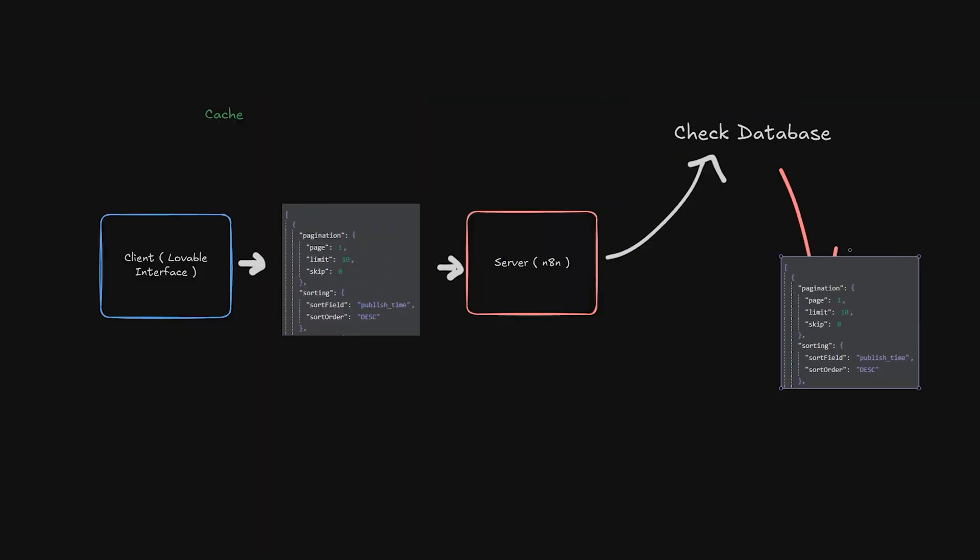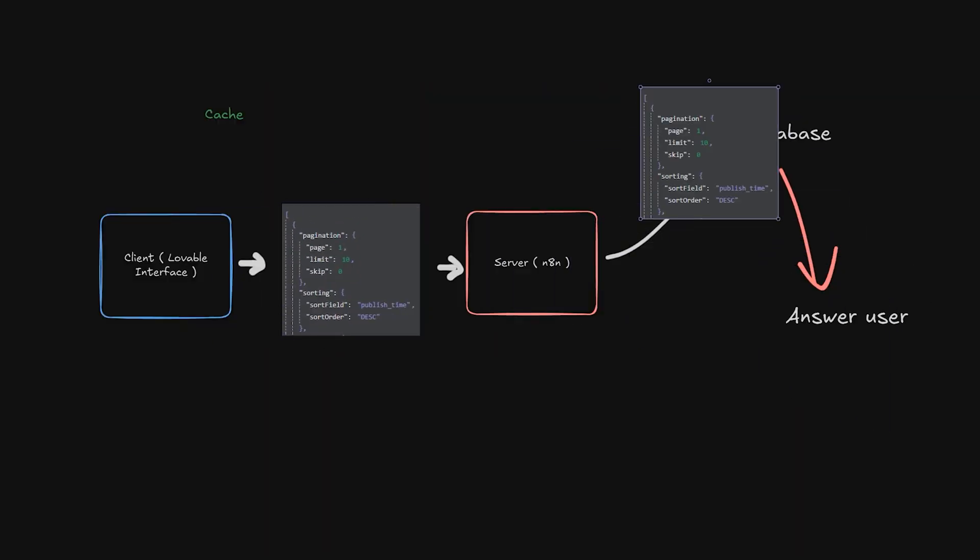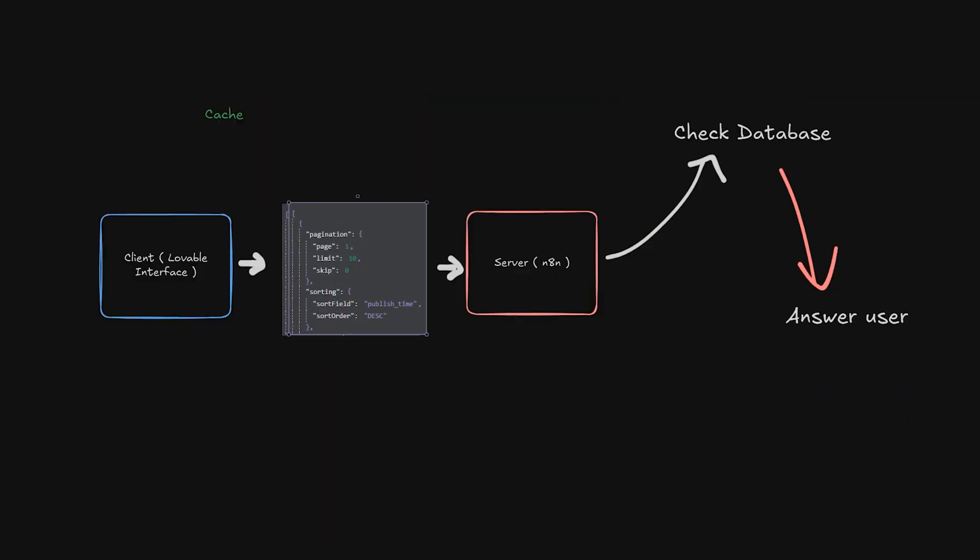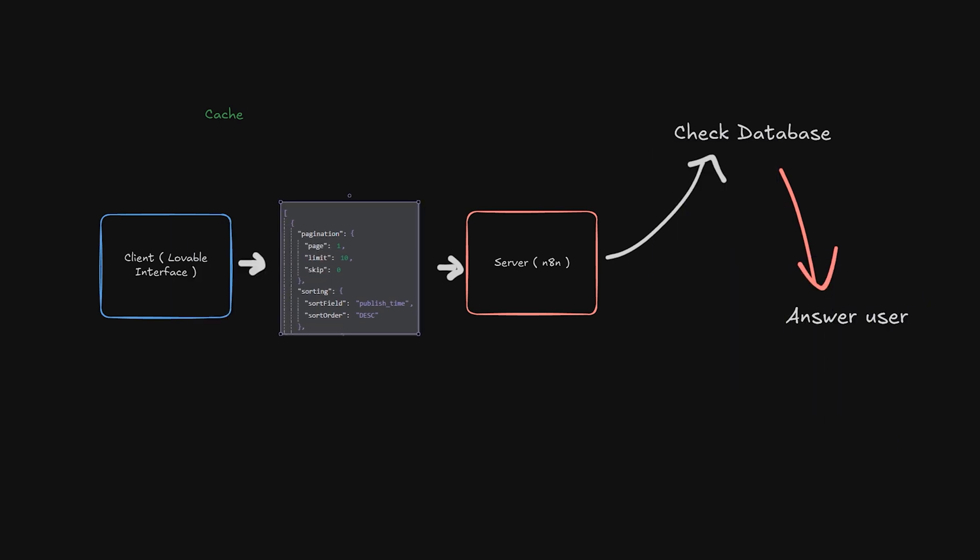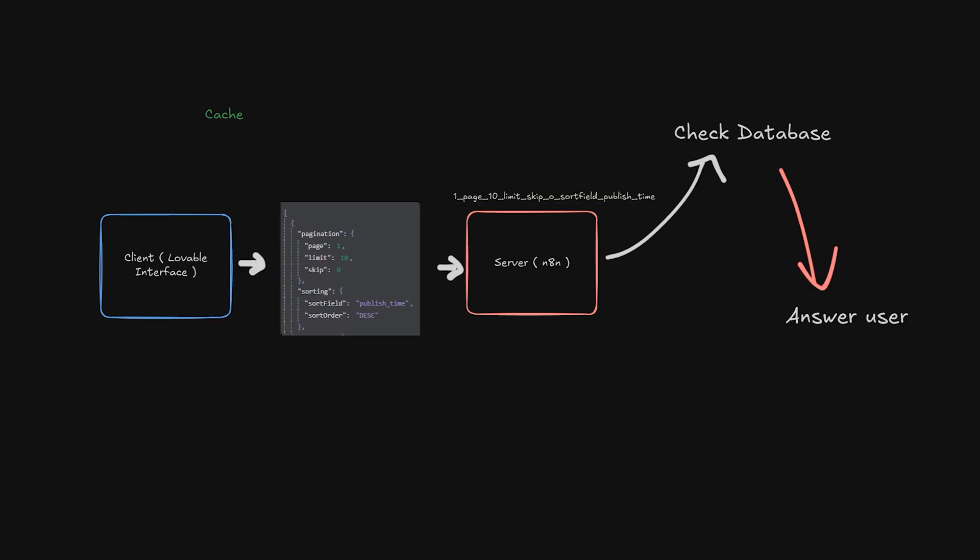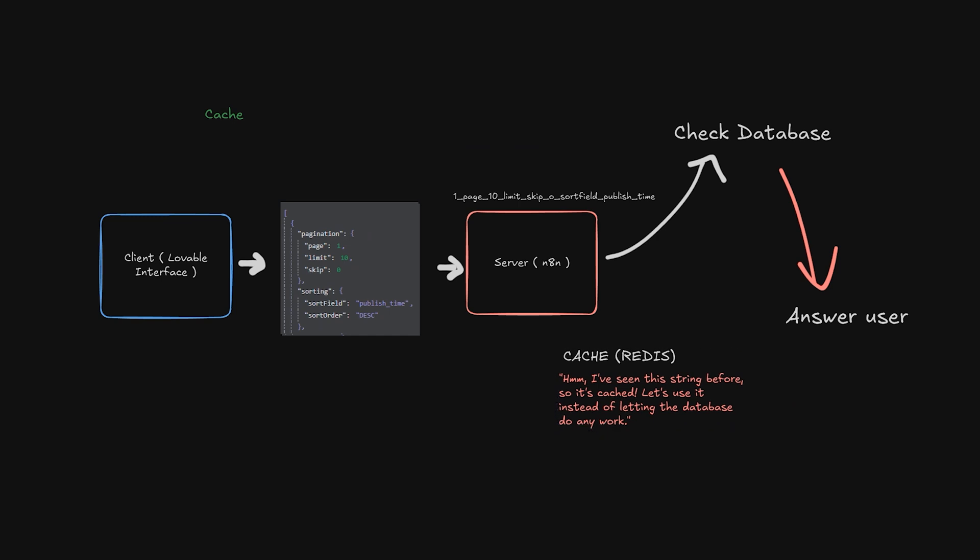Now if we were to receive the exact same request repeatedly it's not very efficient to look at the database every single time. So we're going to create a string to represent that request and check our cache to see if we already have that data available.